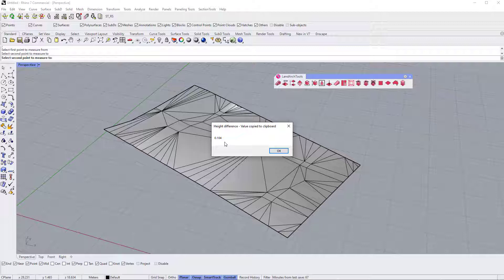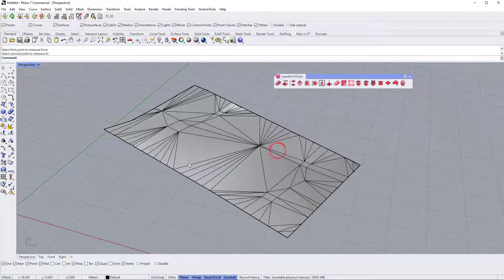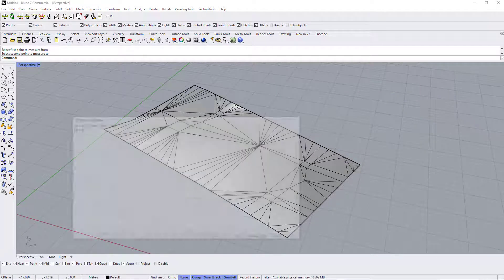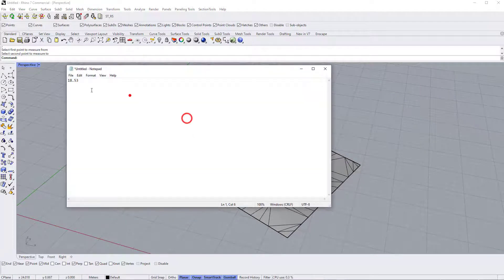A pop-up will appear stating the height difference — in this case, 104mm. The result will also be copied to your clipboard.